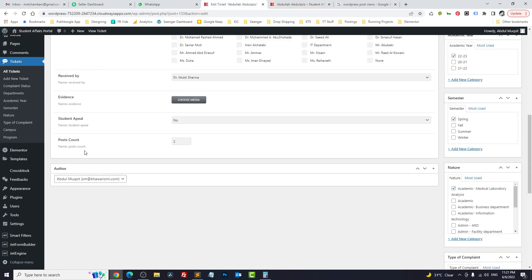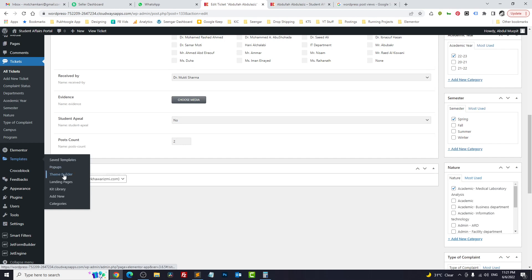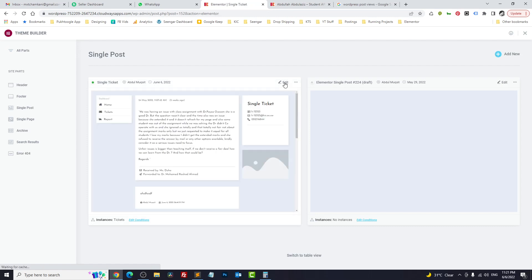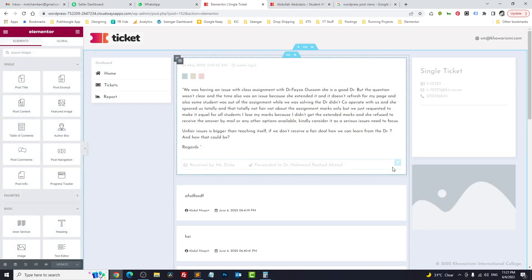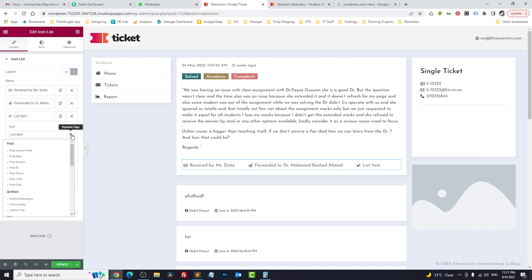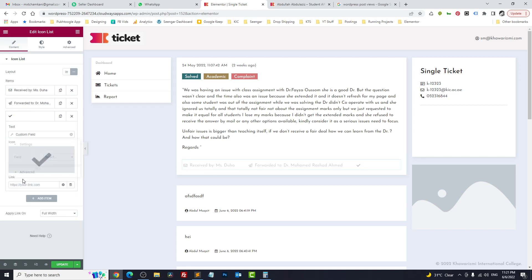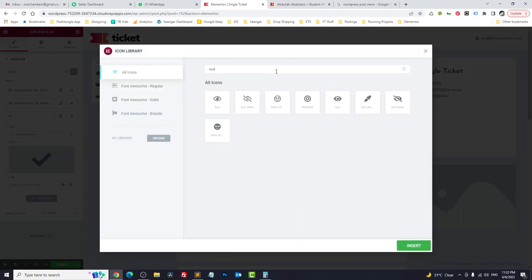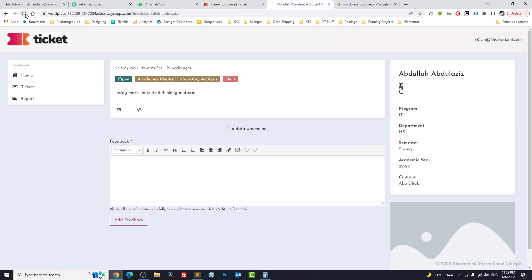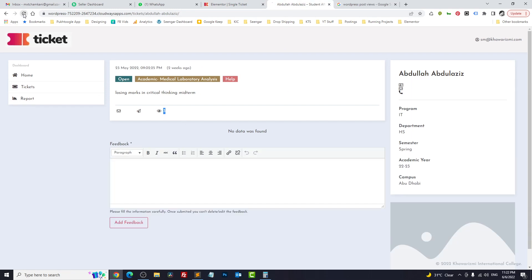The next step is to display the count value somewhere — in your case, how many people saw the news or the events. We go to Theme Builder and edit 'Single Ticket.' I will create a new item; the widget should be Dynamic Text. Click on Custom Fields and select 'post_count.' It's not showing anything because it's in preview mode — let's change the icon. Update and refresh — we get three, then four on the next refresh.